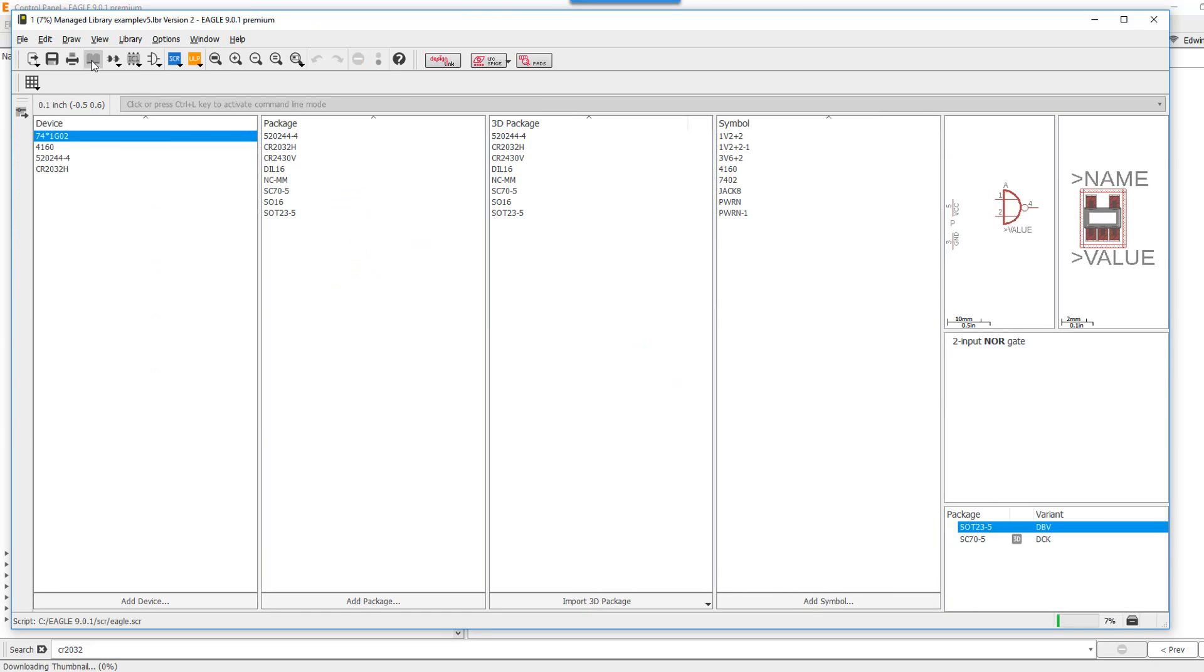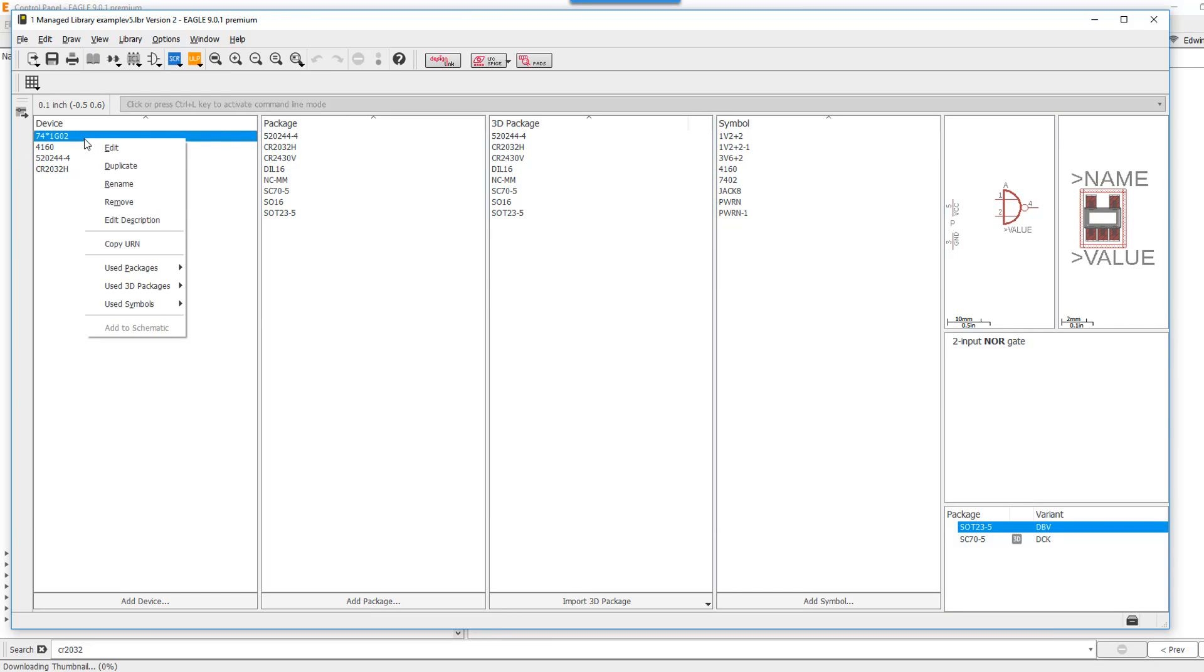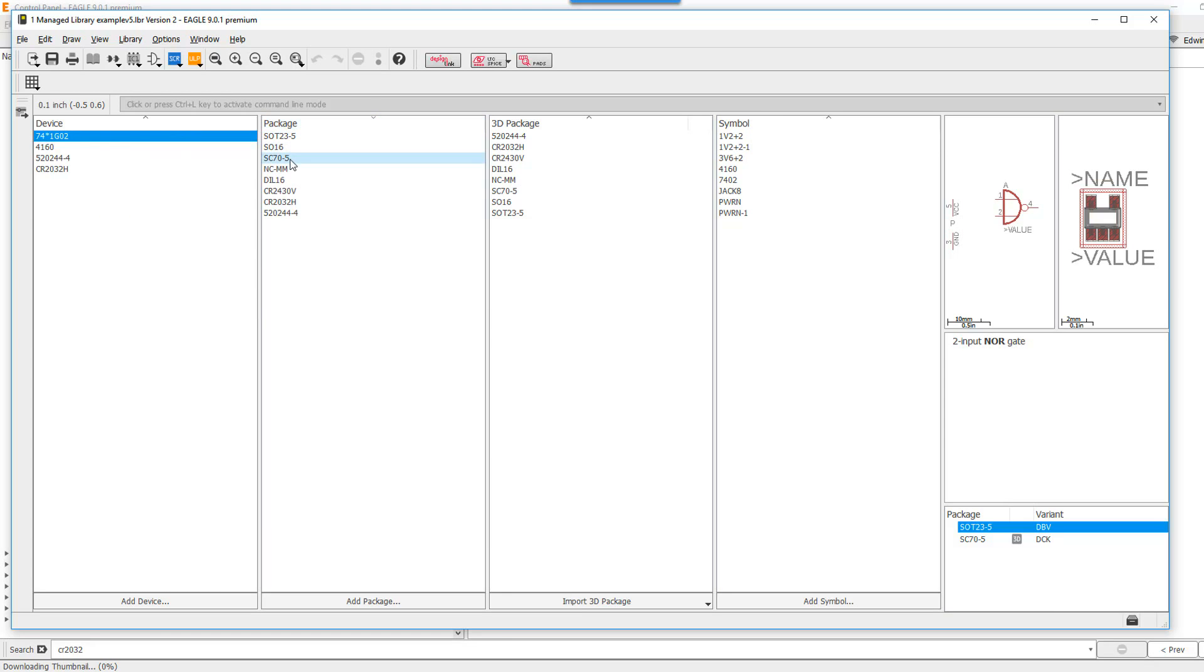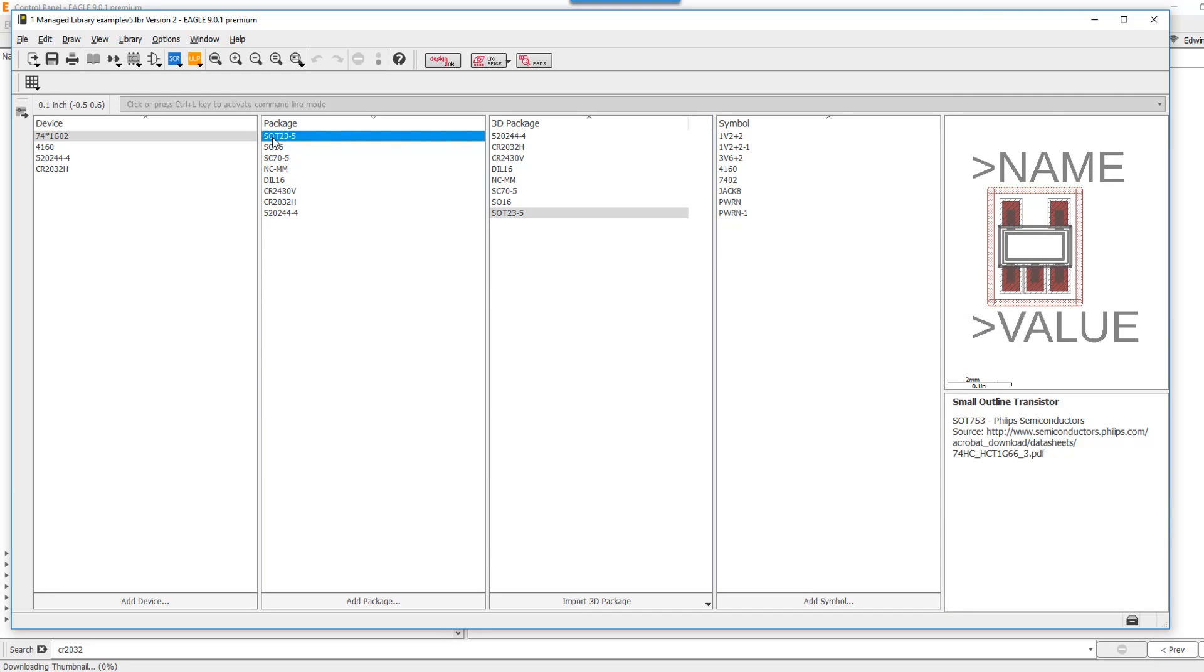So let's go ahead and map a 3D model to the second variant. But instead of doing it from the Device option menu, I'm actually going to do it from the Package menu here directly. Go ahead and select here.